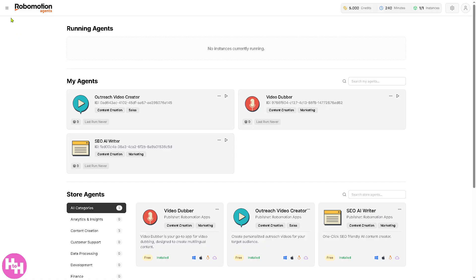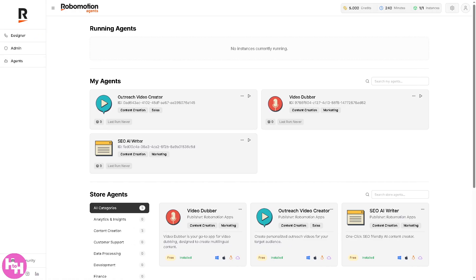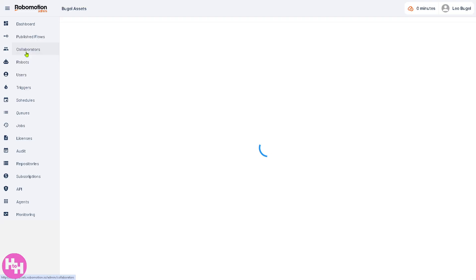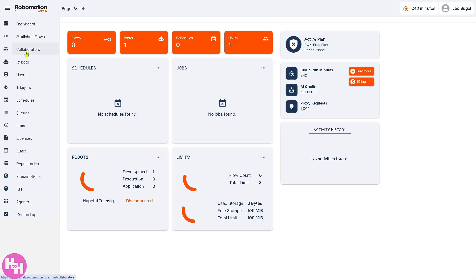On the left side there are three horizontal lines which give you the Designer — this is where you design your automation workflows. You can build how the agent or bot will behave, like extracting data, clicking buttons, or sending emails. The Admin section gives you management of the platform, which includes all the sections we are going to explore now.